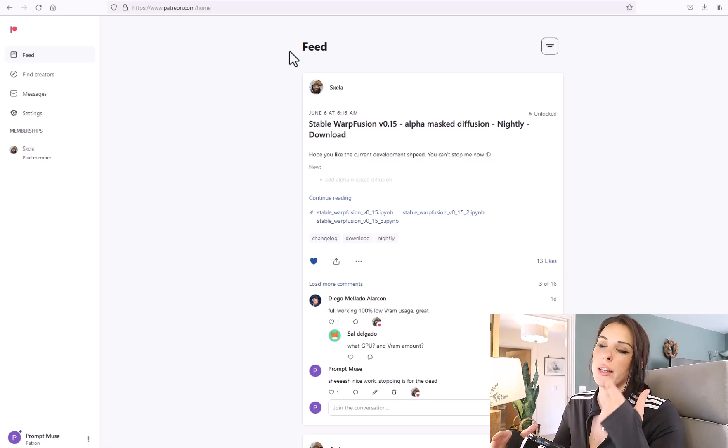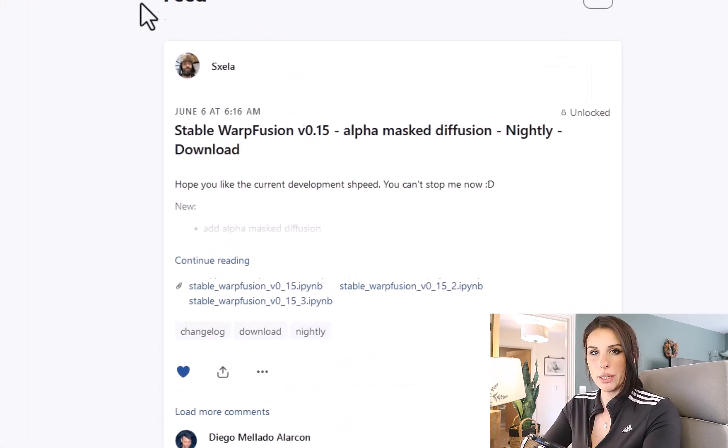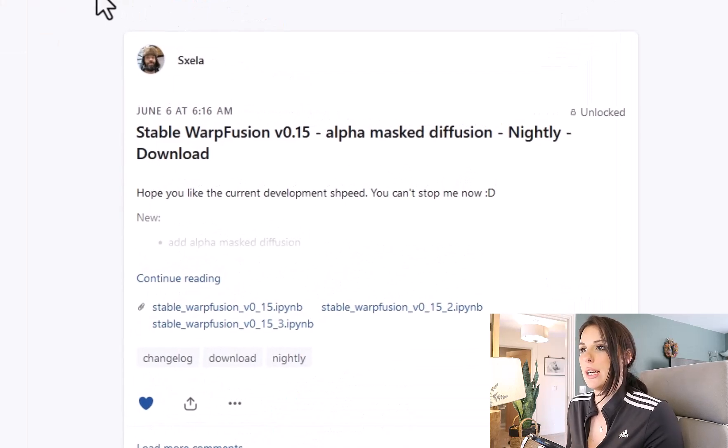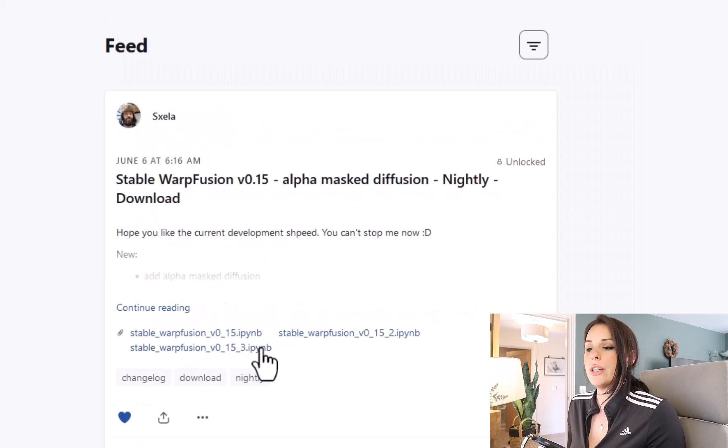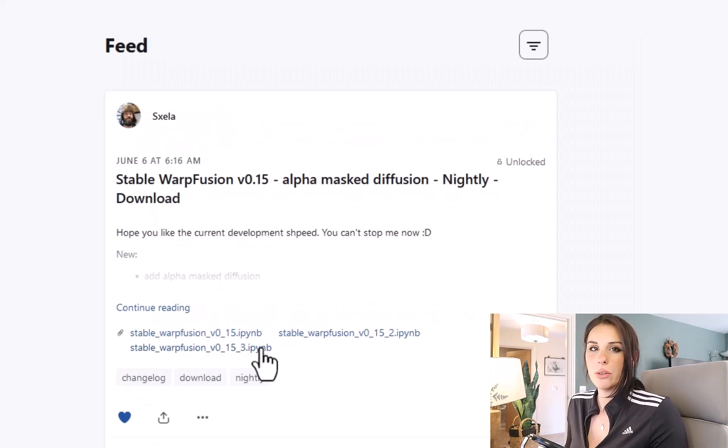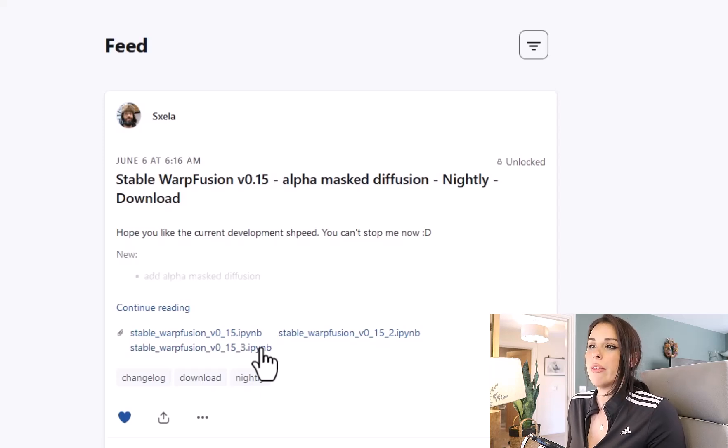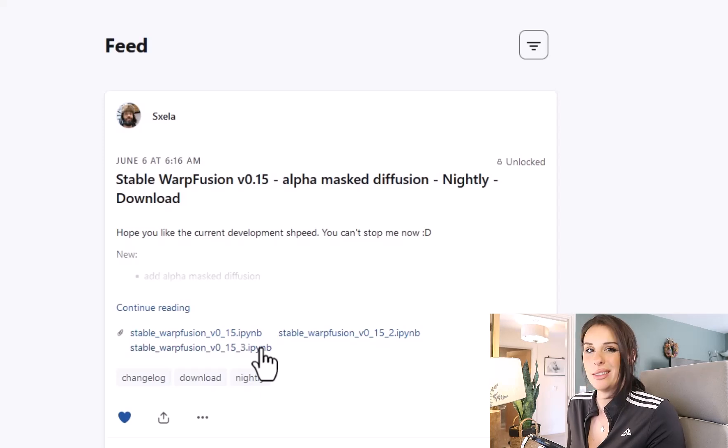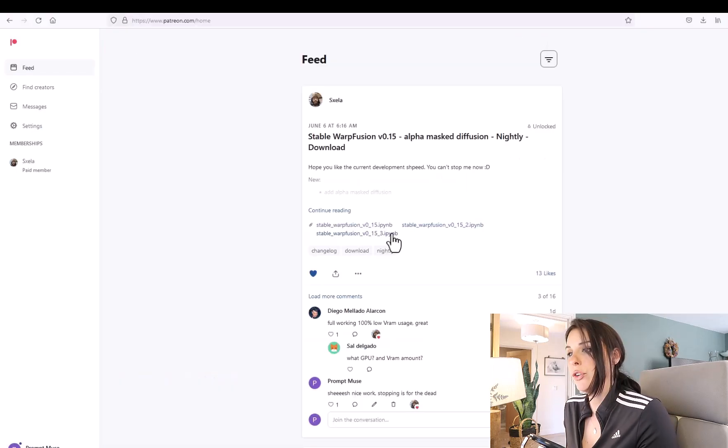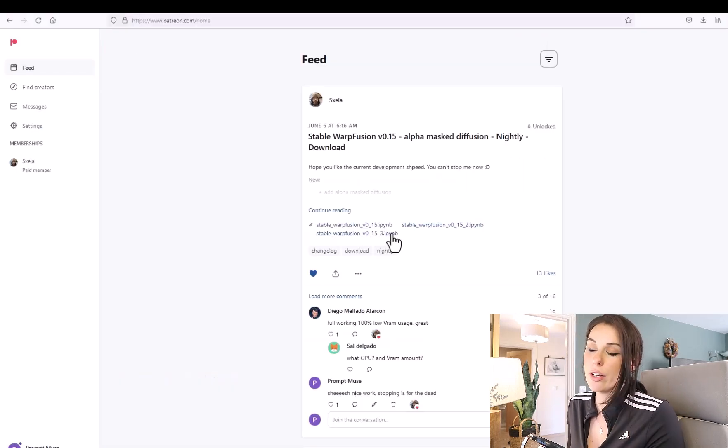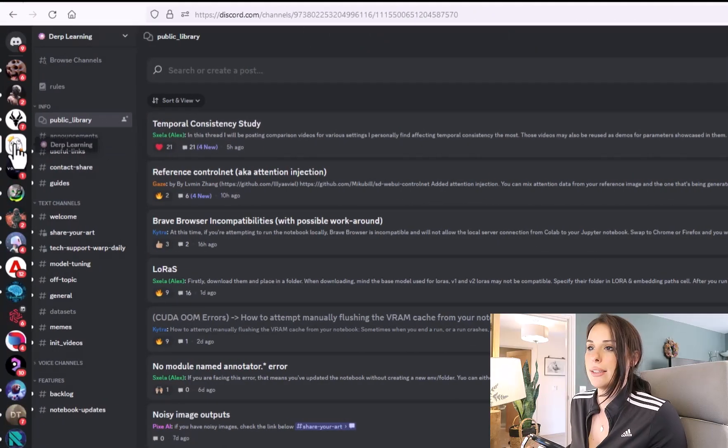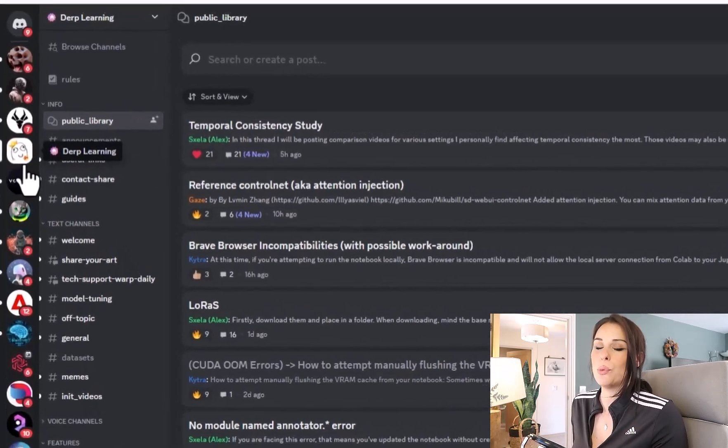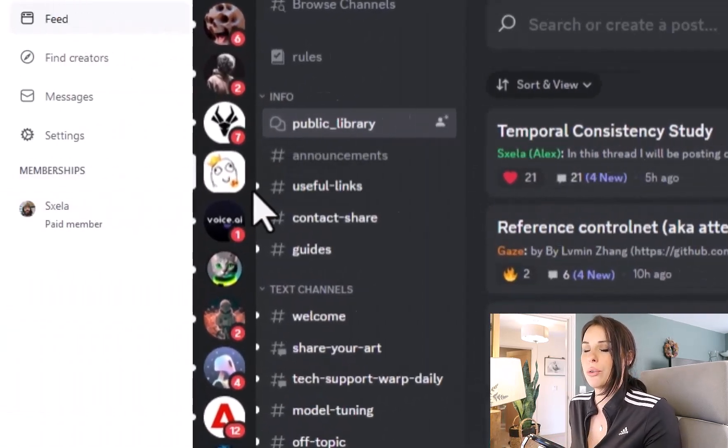Once you have subscribed to Alex's Patreon, you will find that the Warp Fusion notebooks become unlocked so you can download. In this tutorial I'm going to be using the latest development which is version 0.15. Just a word of caution, these are nightly builds so this means there might be bugs and issues with them. However, I've been using this particular notebook for a few hours and there seems to be no issue whatsoever. And to be honest, I think it's the best build so far. If you are having problems, head over to their Discord and Kira and Alex will be more than happy to help you.